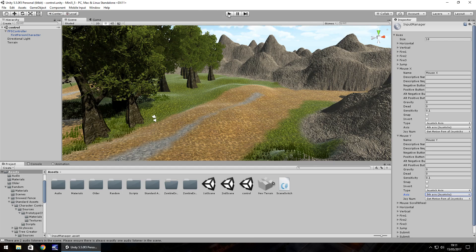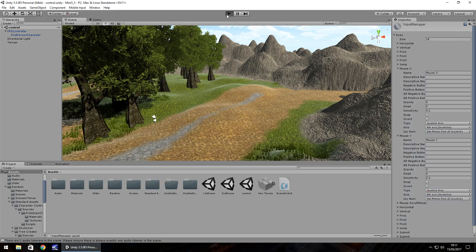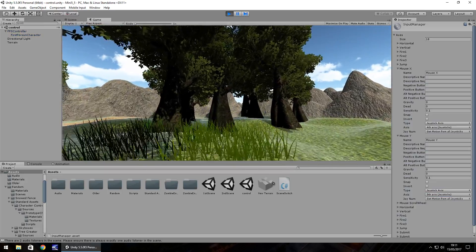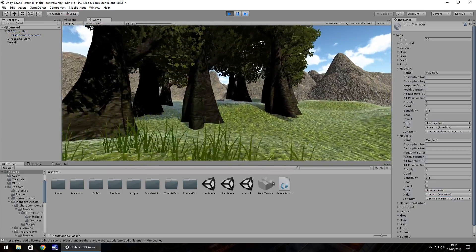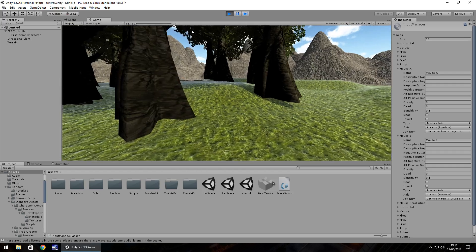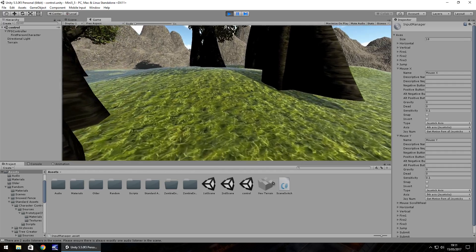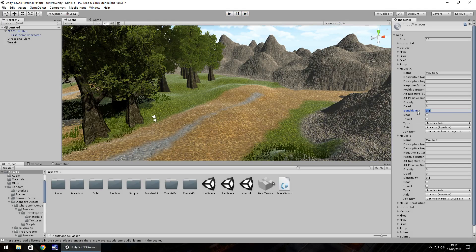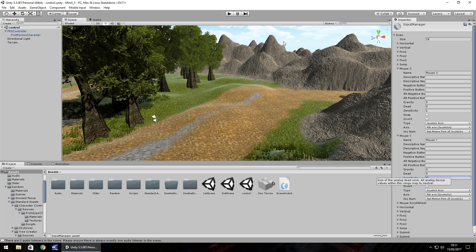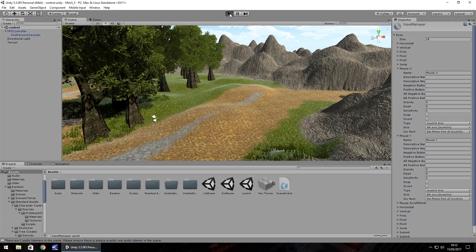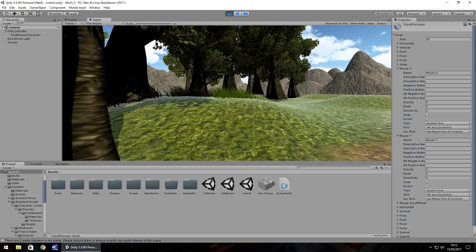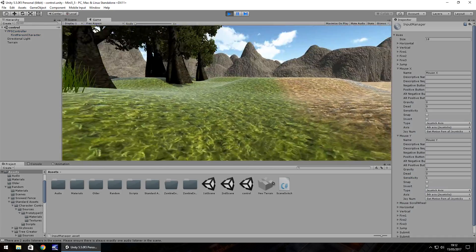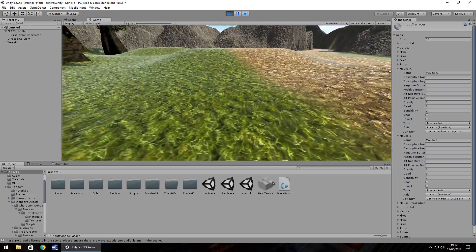If we press play now we should be able to see that we can look around but it is very very slow and sluggish. So let's change that. Let's change the sensitivity up to let's say 1 and sensitivity to 1 there too. And we should be able to see we can look around much quicker.